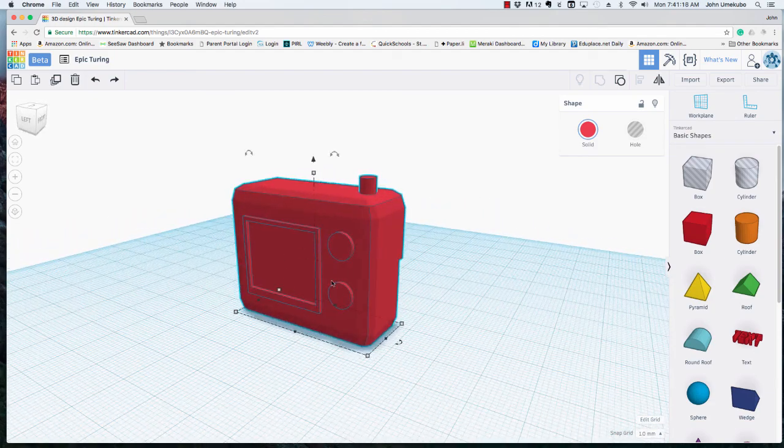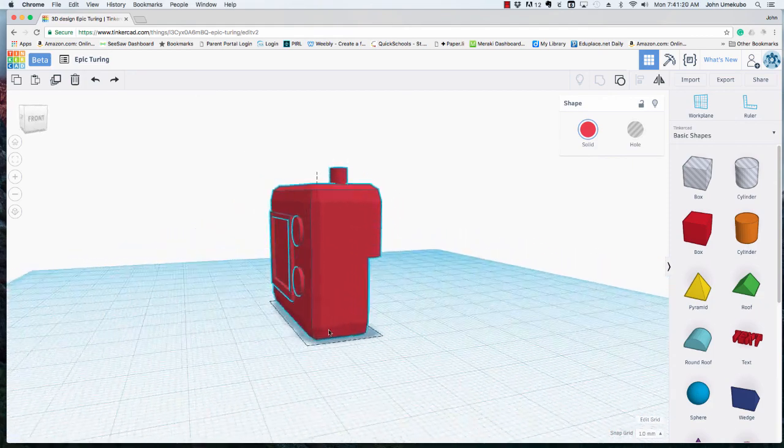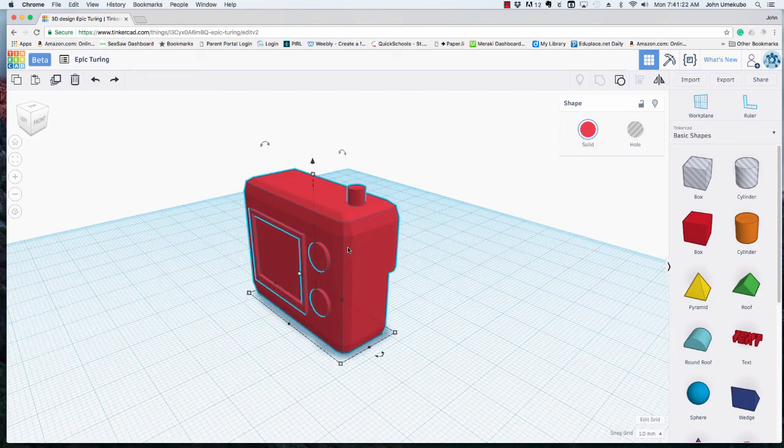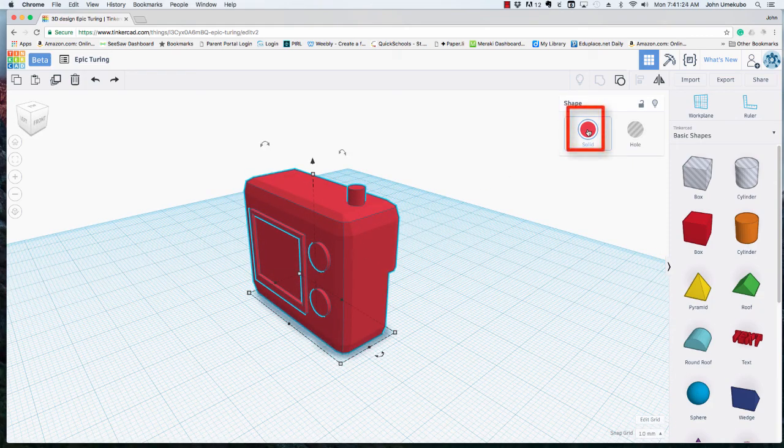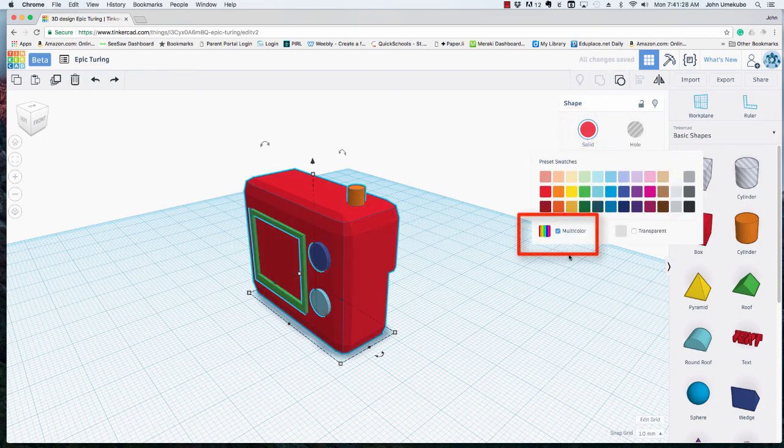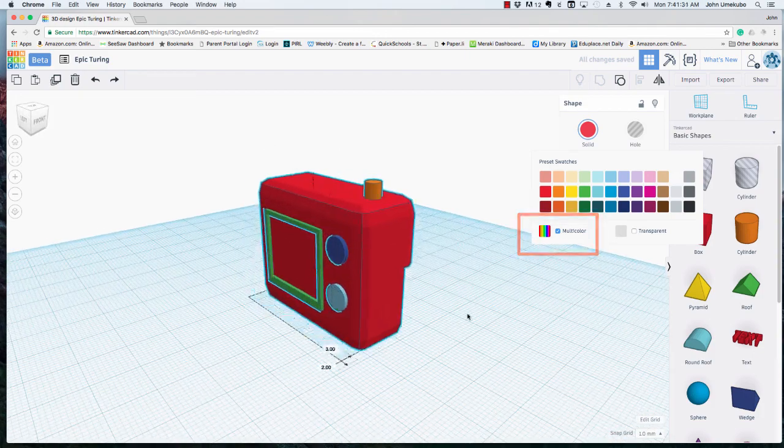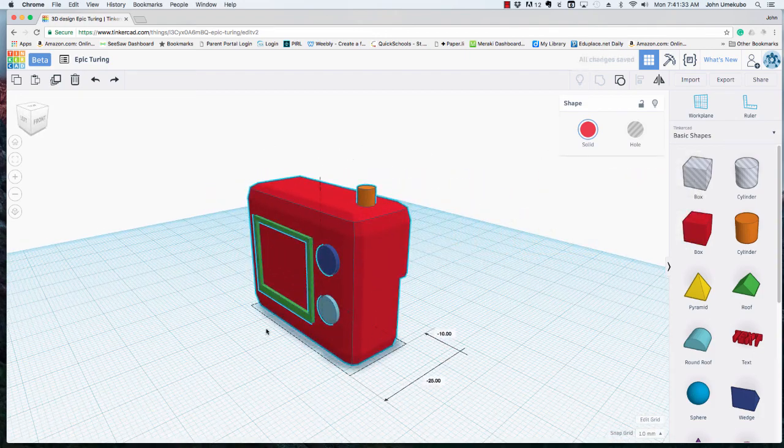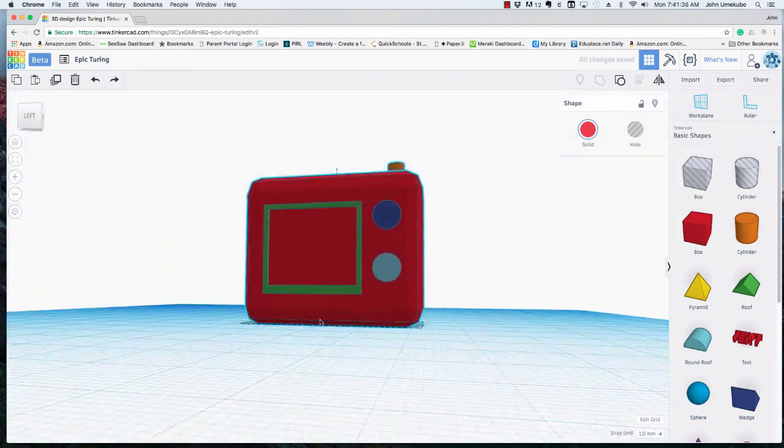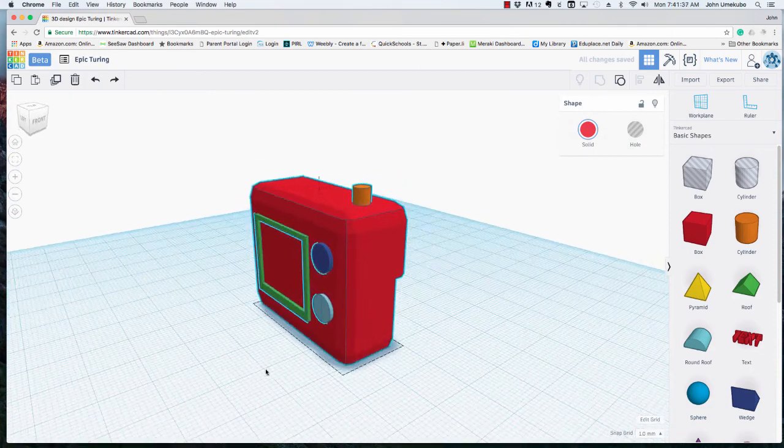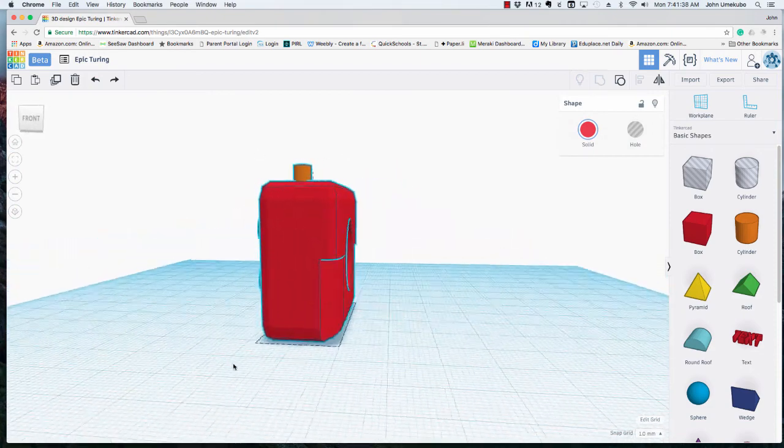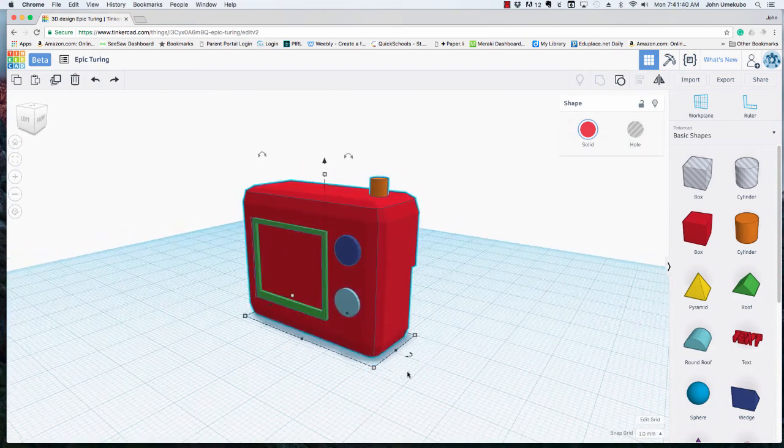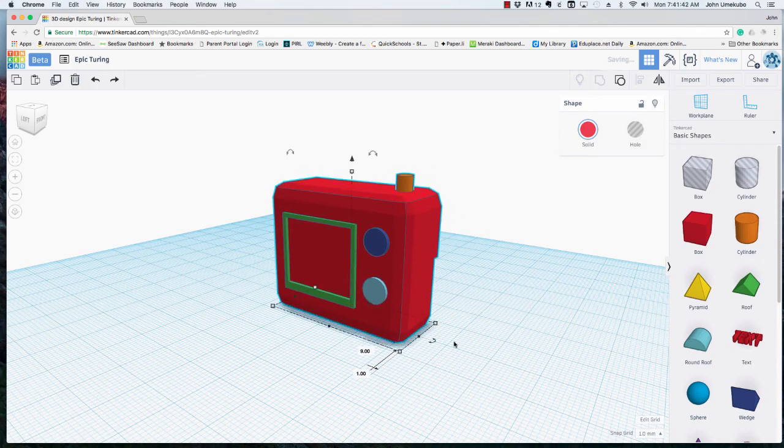But visually if you didn't want it to all look the same color you could actually take this object and you click on solid up here in the top right. And you could actually switch it back to multicolor. By doing that it's still grouped as one object but it's got the different original colors that you had when you were putting this together.